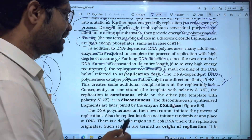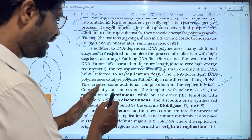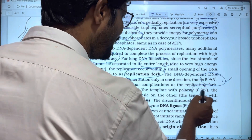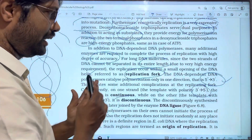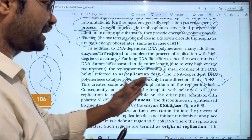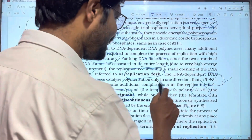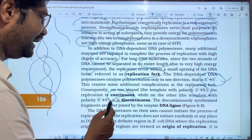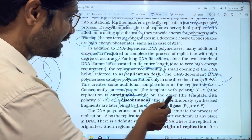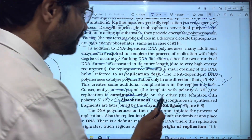This creates additional complications. At a replication fork, one strand — the template running 3' to 5' — allows continuous synthesis. The opposite strand, however, is synthesized discontinuously. The discontinuously synthesized fragments are later joined together to form the complete DNA strand.